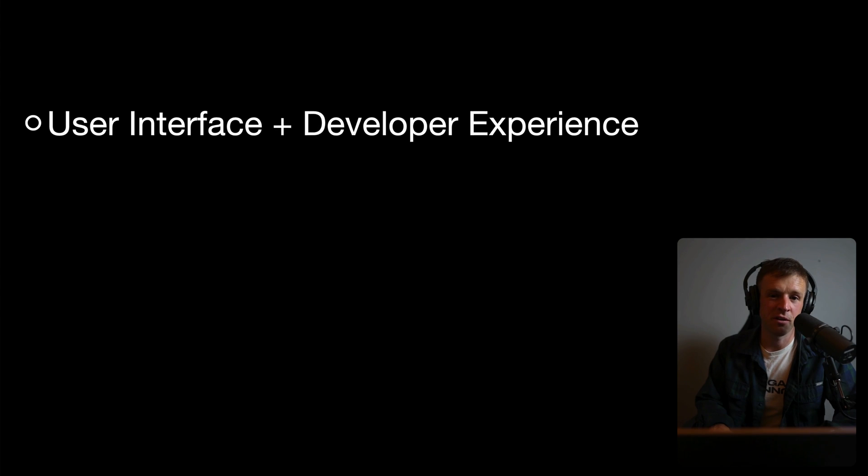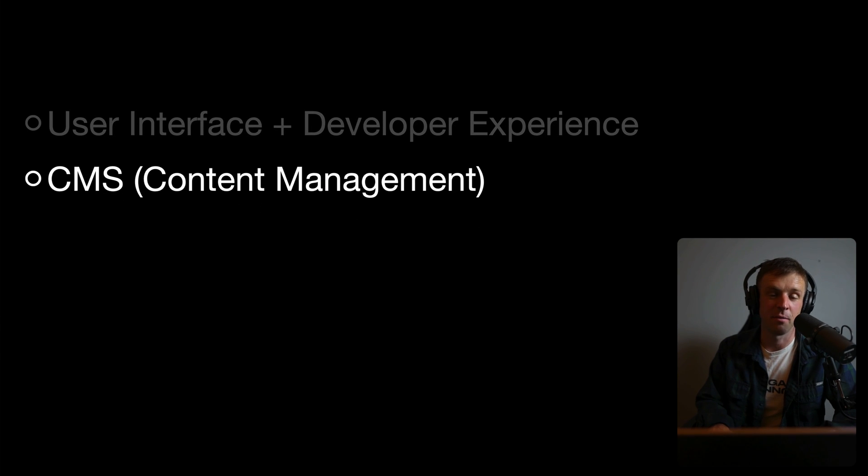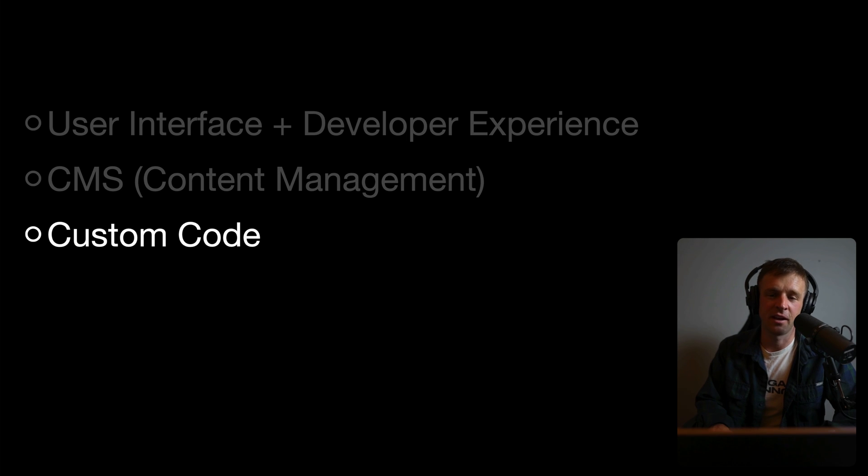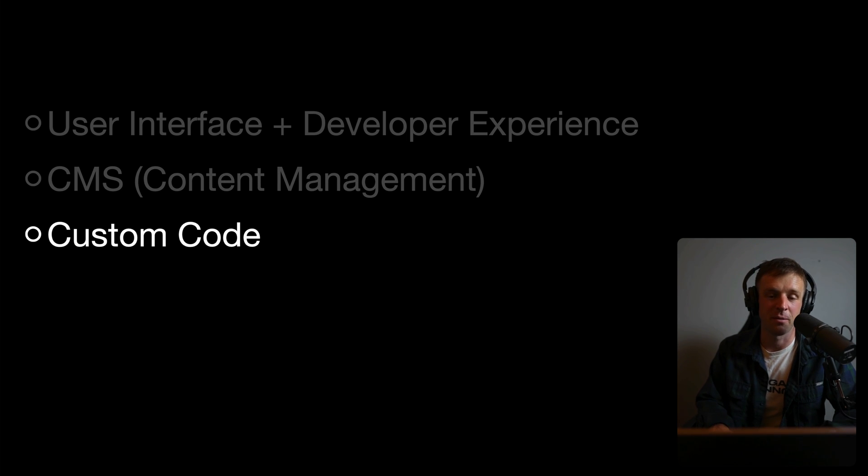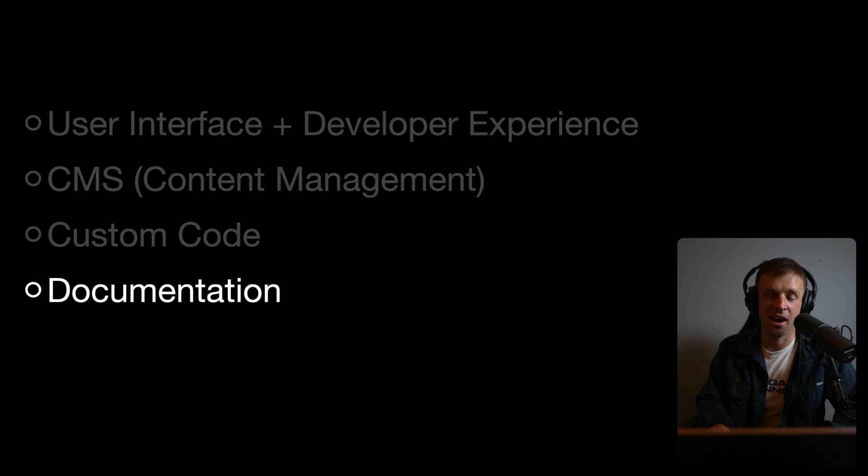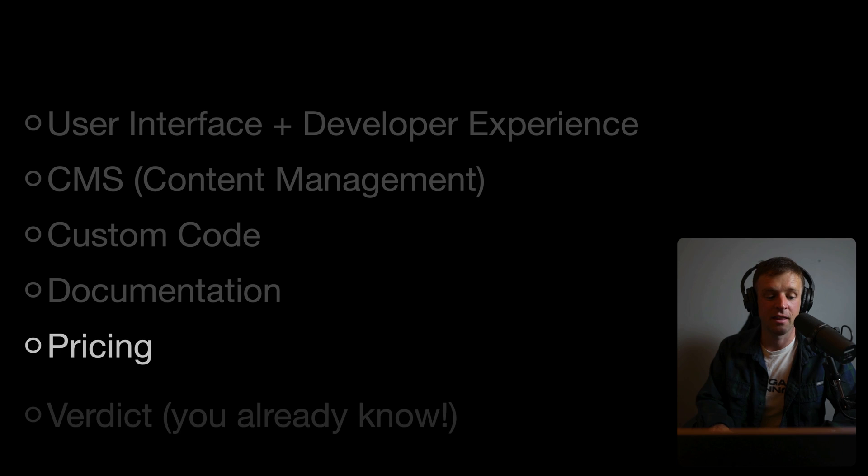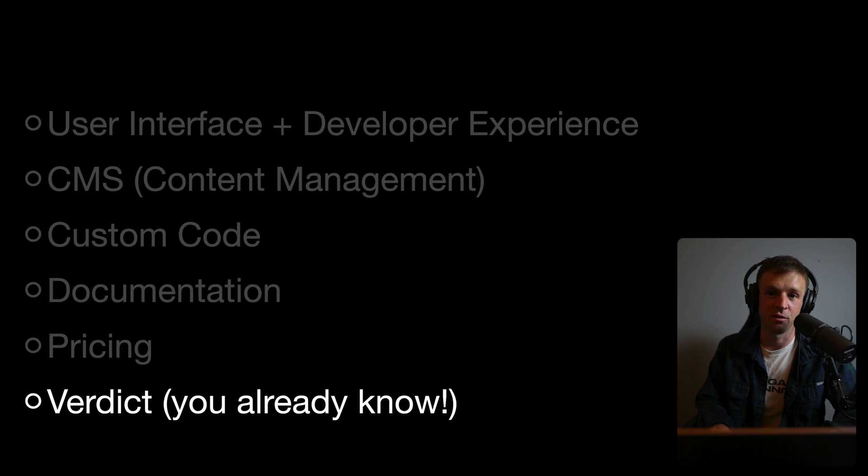Hey there, Webbay. For this comparison video, we'll start with the user interface and developer experience. After that, we'll talk about the CMS or content management system. Then we'll have a look at using custom code in both of these platforms to extend your development and extend your websites. Then we'll talk about documentation and how you can learn these things. And next we'll look at pricing and compare those. And then we'll finally give you the verdict, but you already know what that is.